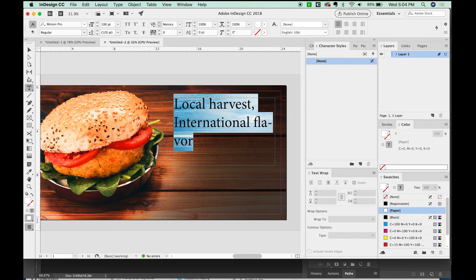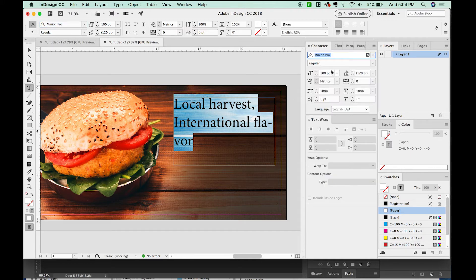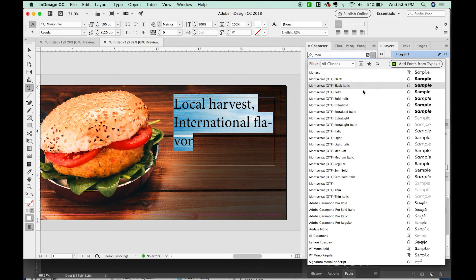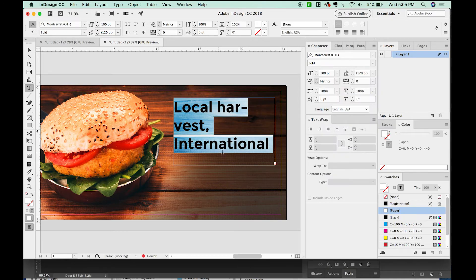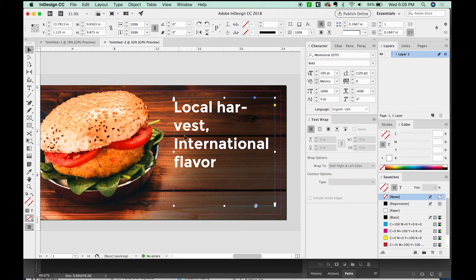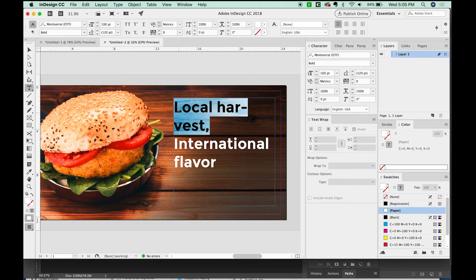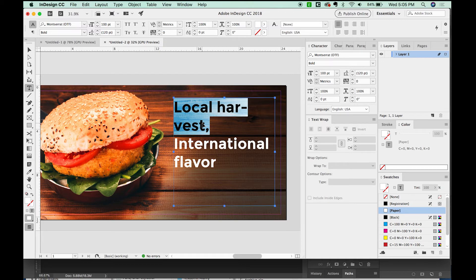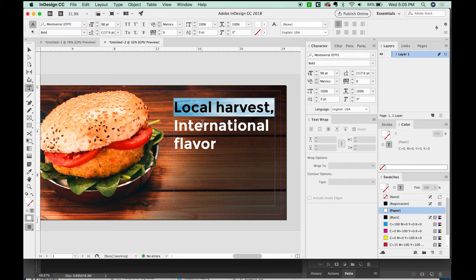And now I'm going to change my font to maybe Montserrat. That's one of my favorites. And it's free out there on Google Fonts if you want to download it. With billboards, you really want to stick to seven words or less if possible. And now sometimes you really cannot do that. But for the most part, that is the general rule for billboards.